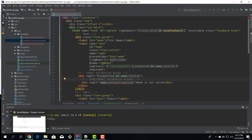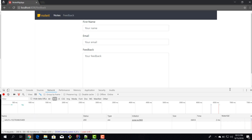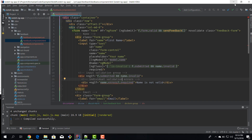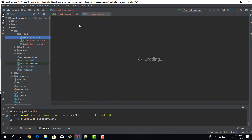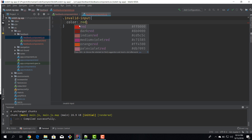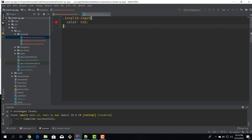Let's see the output in our application. We reload, leave the name empty, click Send Feedback, and now we see a nice little message telling us the name is invalid — useful information for the user. It's showing in black though, so I want to make it red. I'll define a component-level style in the feedback component: `.invalid-input { color: red; }`. This class is only available inside the feedback component.